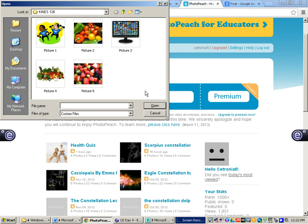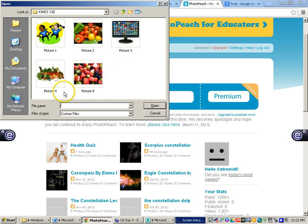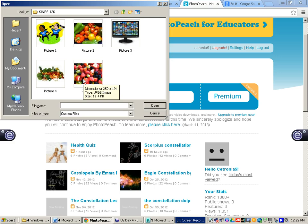A little tip with PhotoPeach: however you want your pictures to be displayed, you may want to number them as you are saving them — picture 1, picture 2, picture 3, picture 4, picture 5. Each picture is going to represent a different slide and also the text that you want to talk about within that picture.